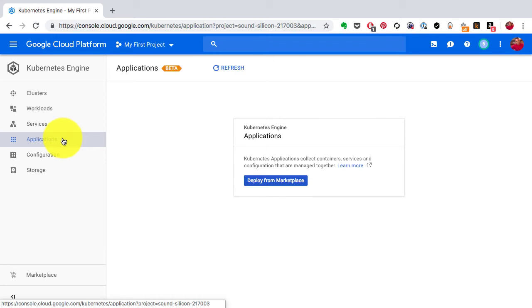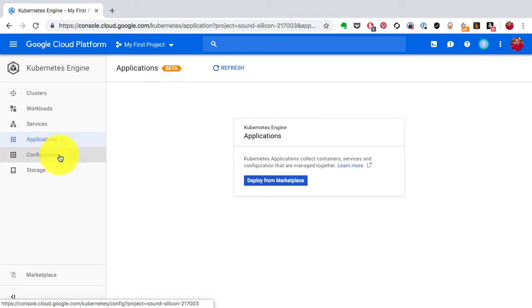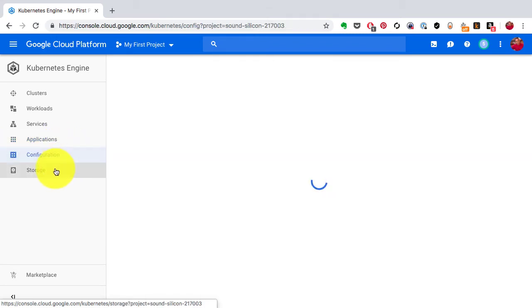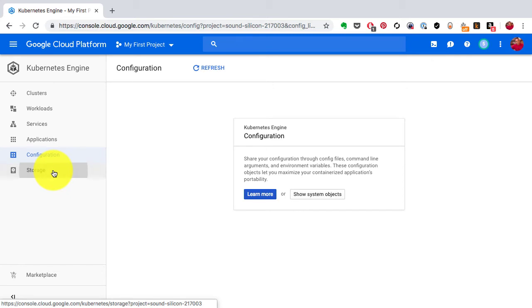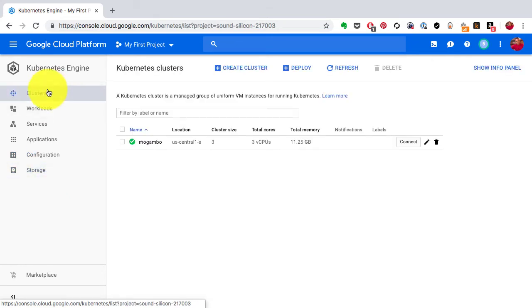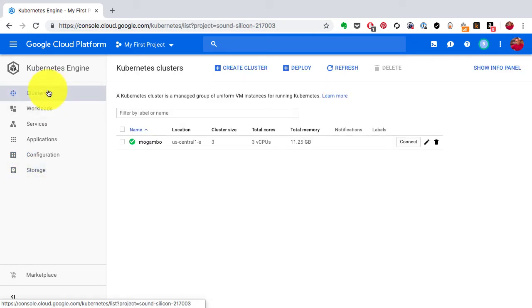Since this is a managed service, we don't have control over this. Google automatically sets up all of these. If you look at everything else, if you just explore the tabs, you won't find much right now.